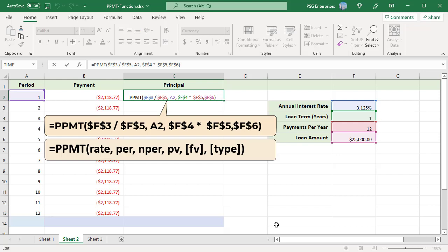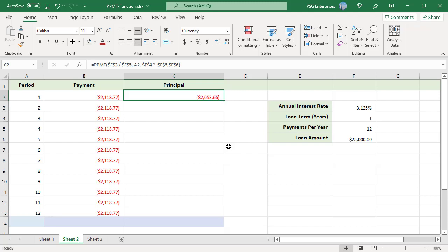Use this formula for PPMT: Rate is the annual interest rate divided by the number of payments per year. PER is the payment period number in cell A2. NPER is years multiplied by the number of payments per year. PV is the loan amount. FV is omitted since the balance after the last payment is zero. Type is omitted because payments are due at the end of each period. Use absolute cell references for all arguments except the period number, so the formula can be copied down. The function returns the principal portion of the payment — copy the formula down.